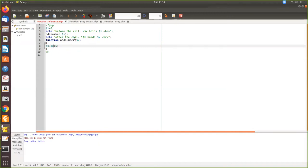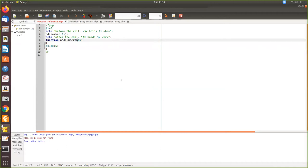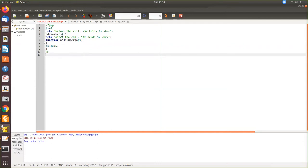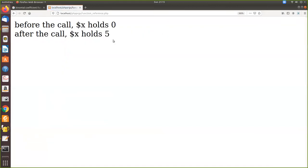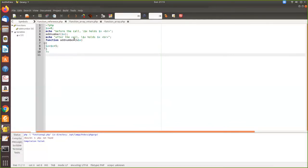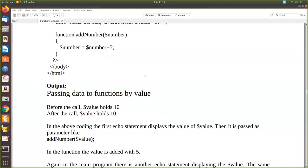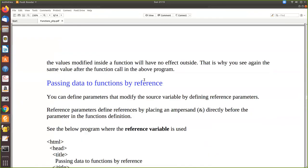What we have to do is write the ampersand character before the parameter. When you do this, that same variable dollar x itself will be modified. Now we'll see the difference — you can see zero then five. This is because when we pass the ampersand, we are passing the reference, so in the memory location where dollar x is stored, the newly added value is stored there directly, because we are using the same variable.